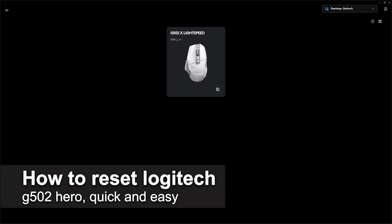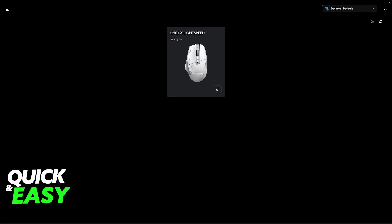In this video, I'm going to teach you how to reset Logitech G502 Hero. It's a very easy process, so make sure to follow along.